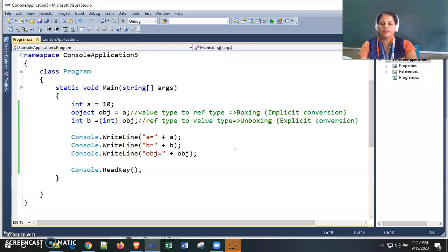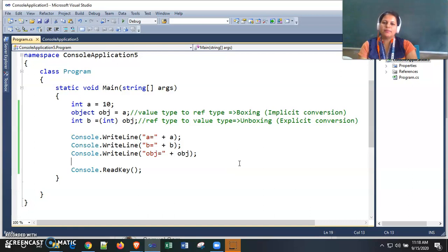If you don't know what value type and reference type variables are, go to the previous video for better understanding — how value type variable values are stored on stack memory, how reference type values are stored on heap memory, and how values are accessed from heap memory when accessing a reference type variable. Watch that video before this one for better understanding of boxing and unboxing.